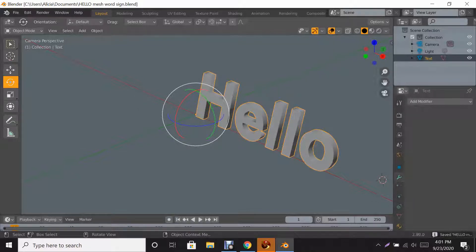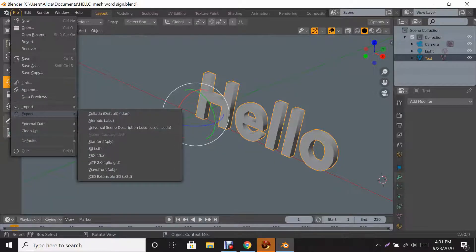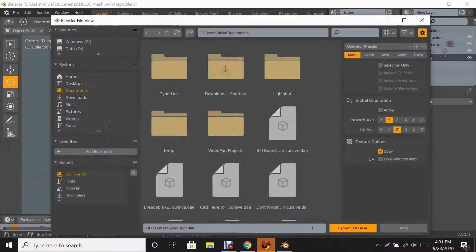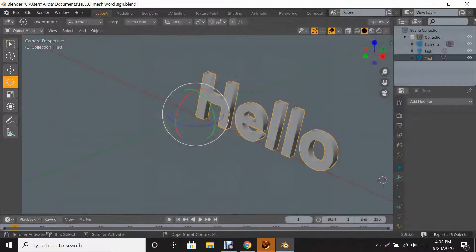This doesn't mean you have a file for Second Life yet — Second Life reads .dae files. So go back to File and then go to Export Collada, which is the default for .dae. Now you have the extension .dae. Click Export Collada and we're going to go right back into Second Life.